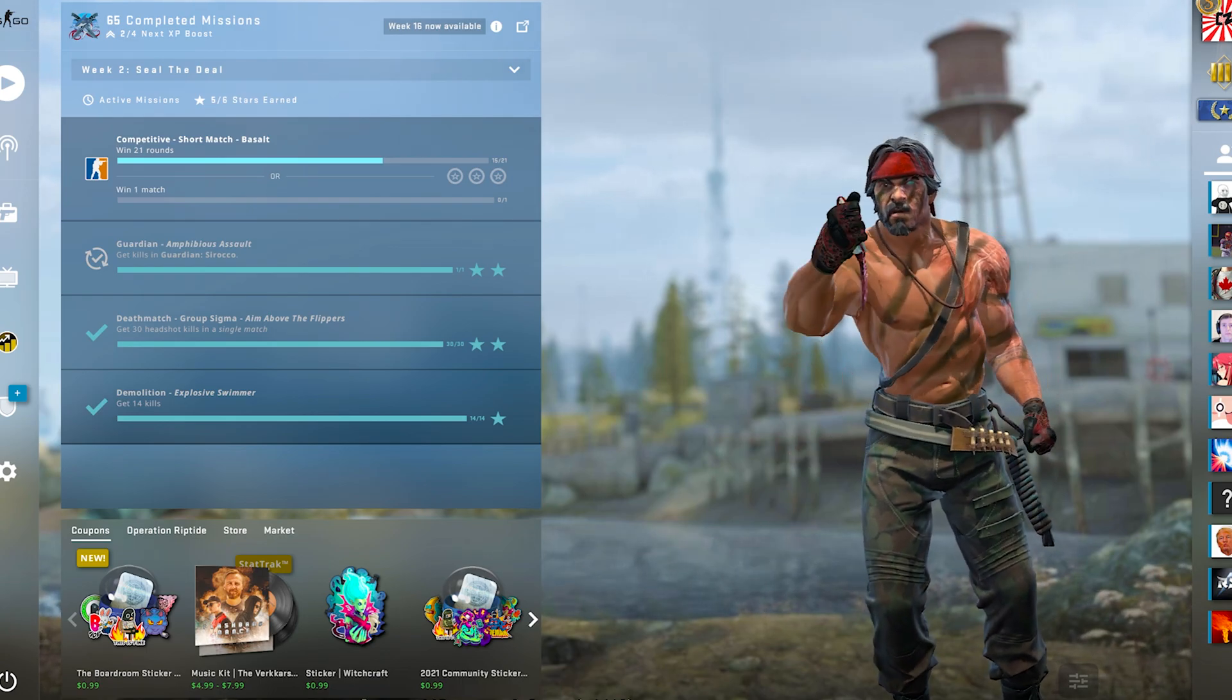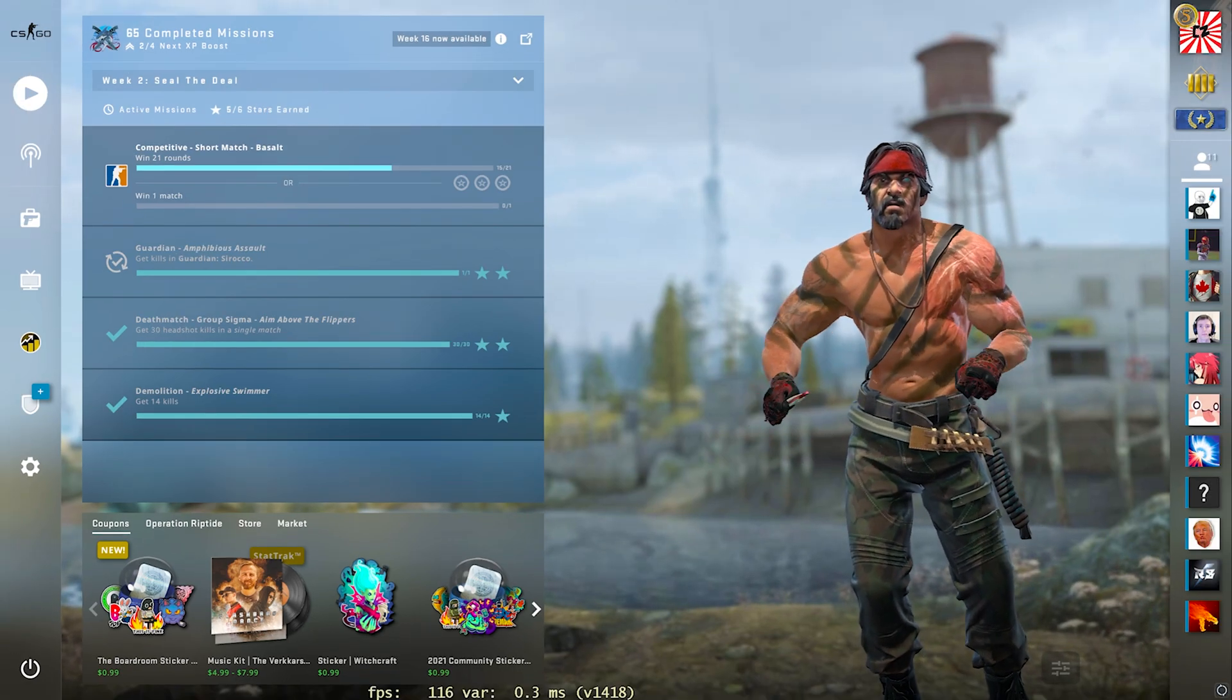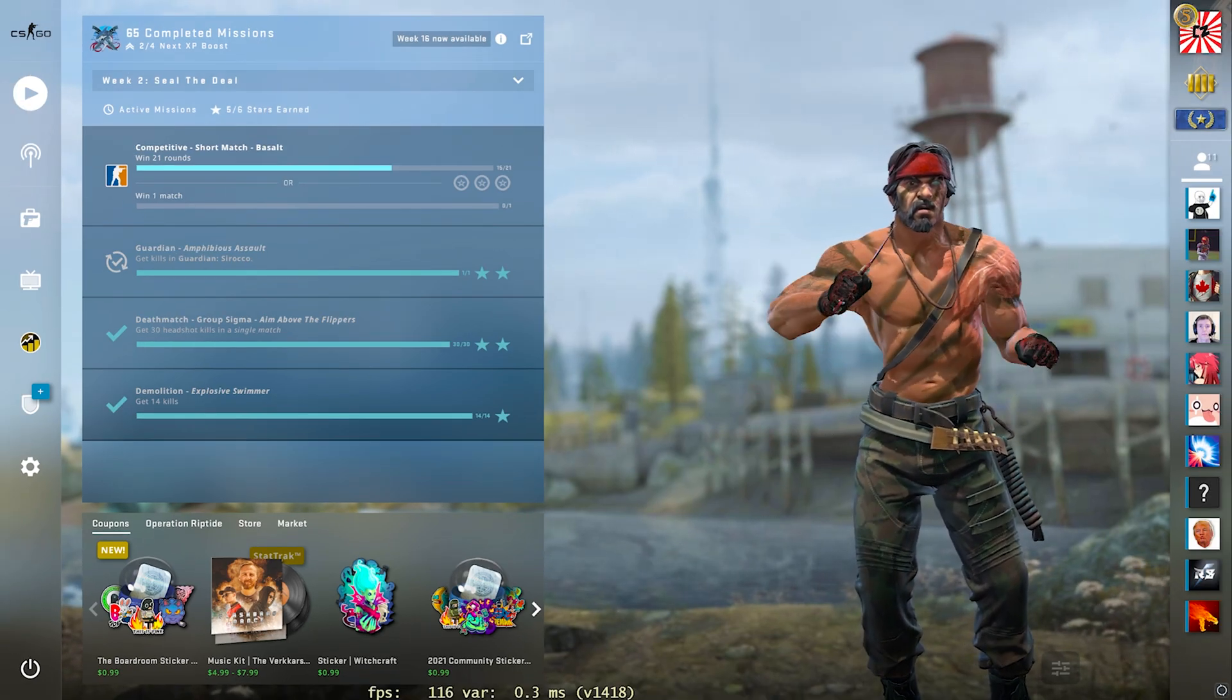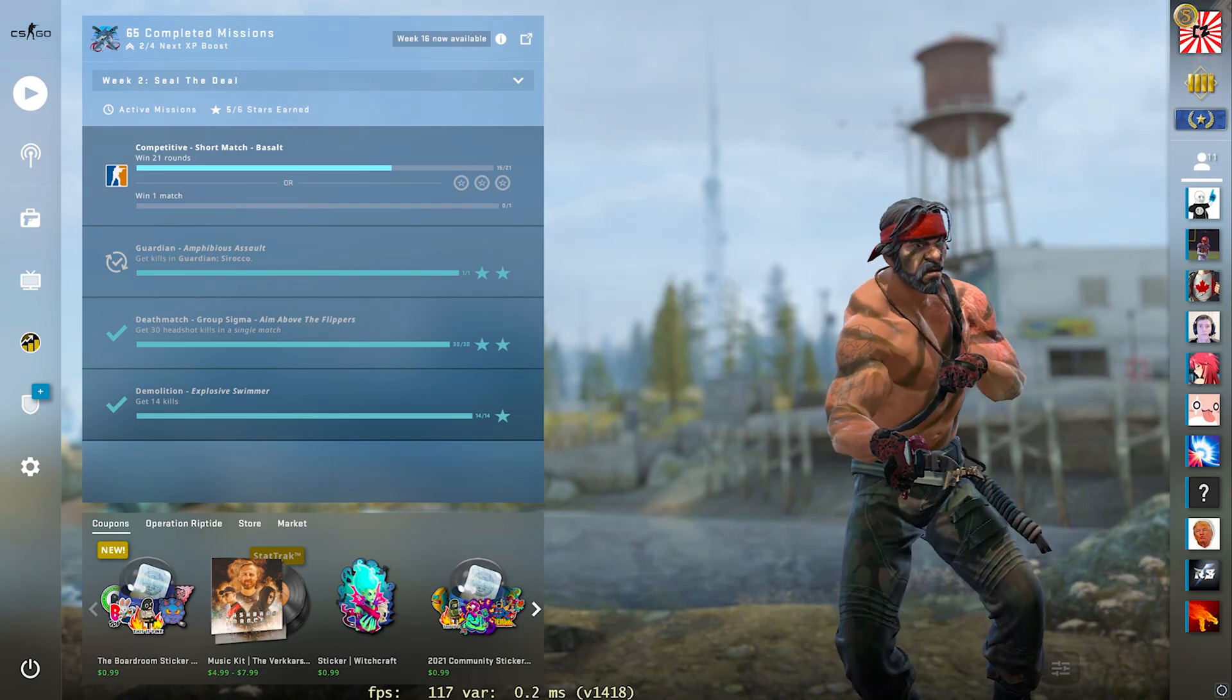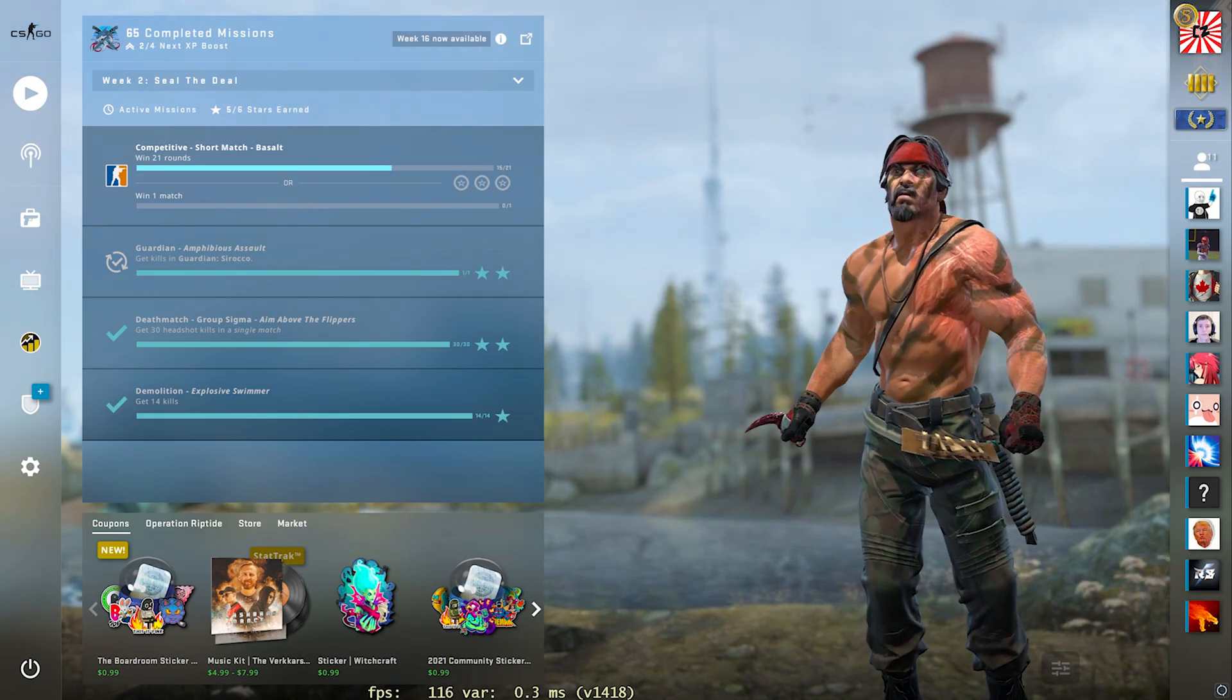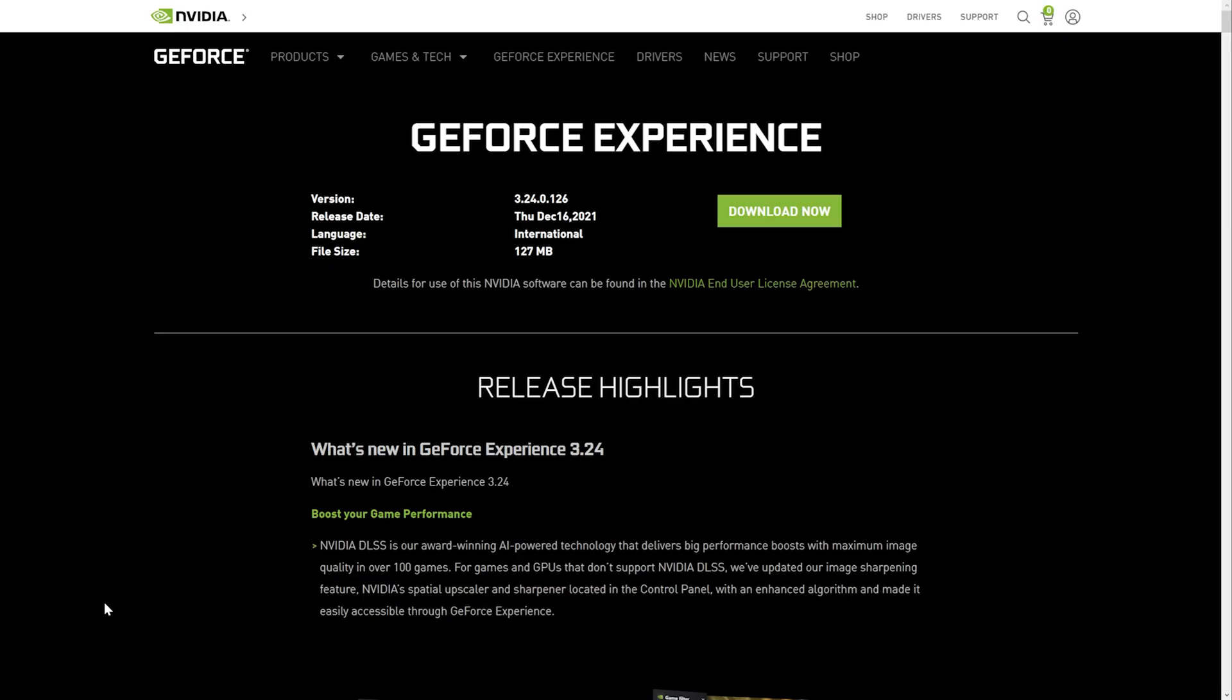I do want to quickly add in though, the method that I use only works for people with an NVIDIA graphics card. If you don't have an NVIDIA graphics card or graphics chip in your computer or laptop, then unfortunately you're not going to be able to do this.